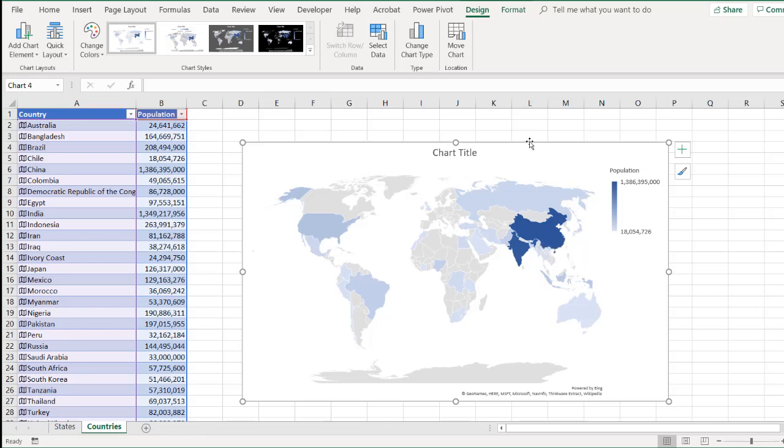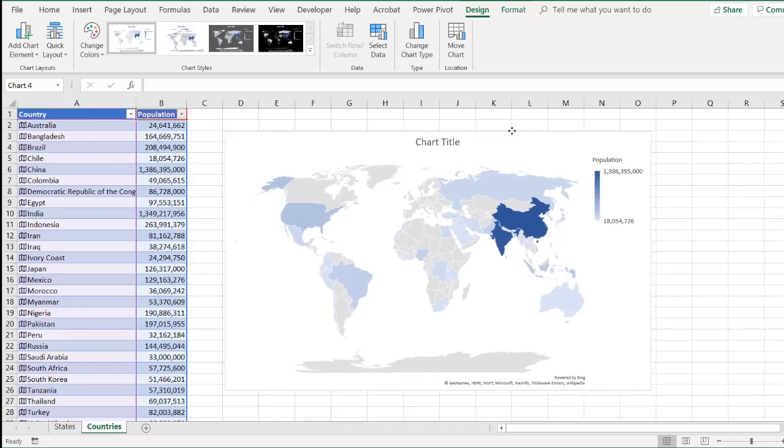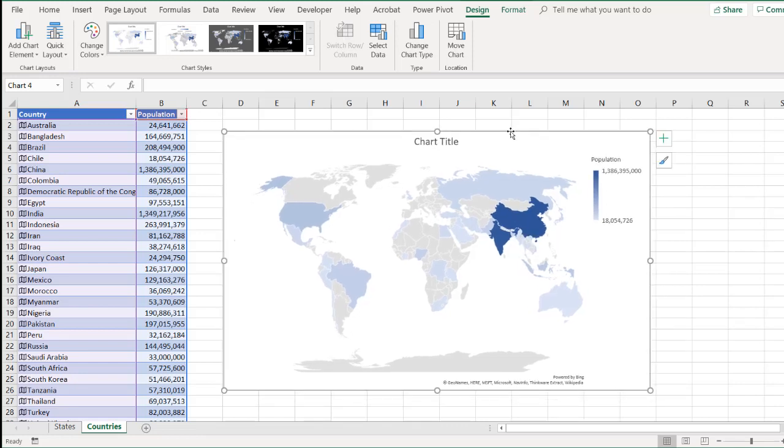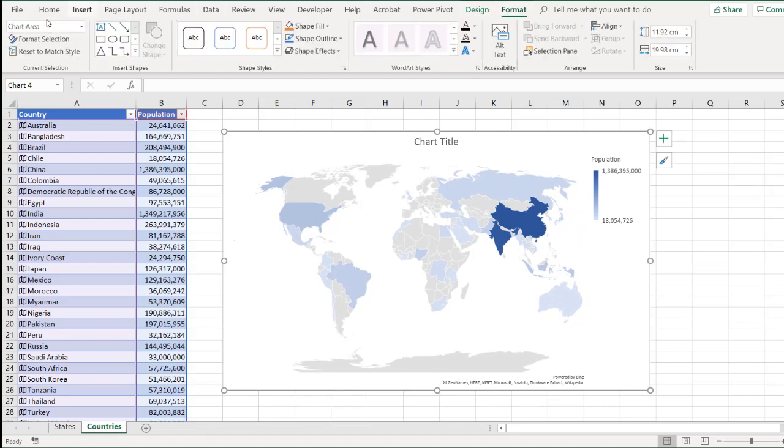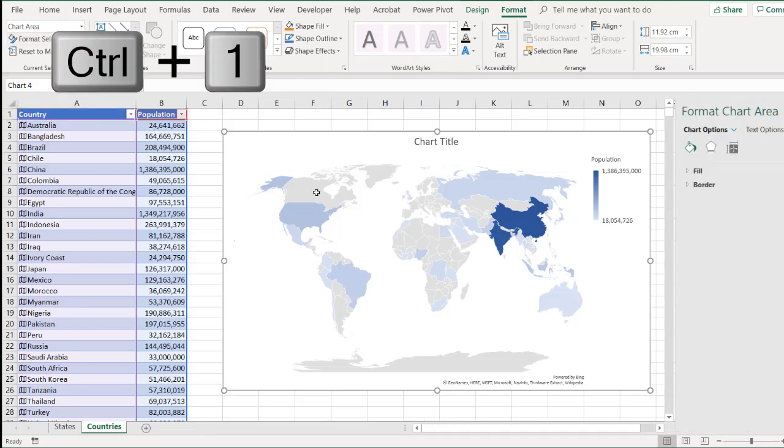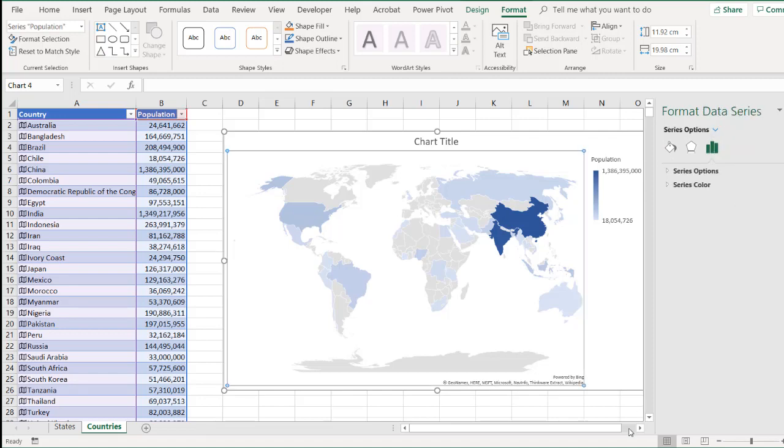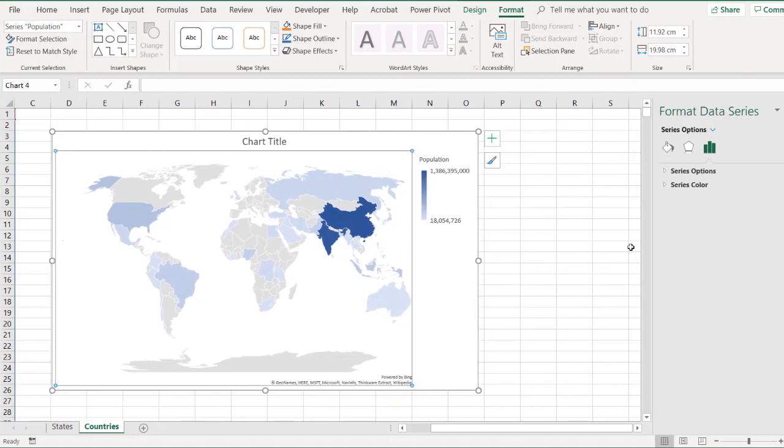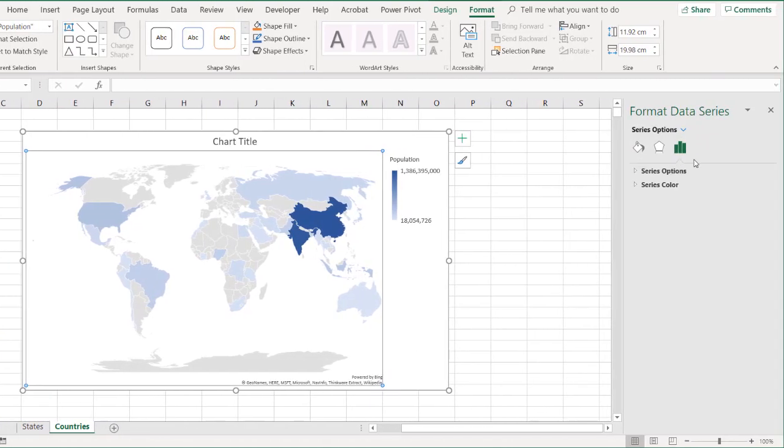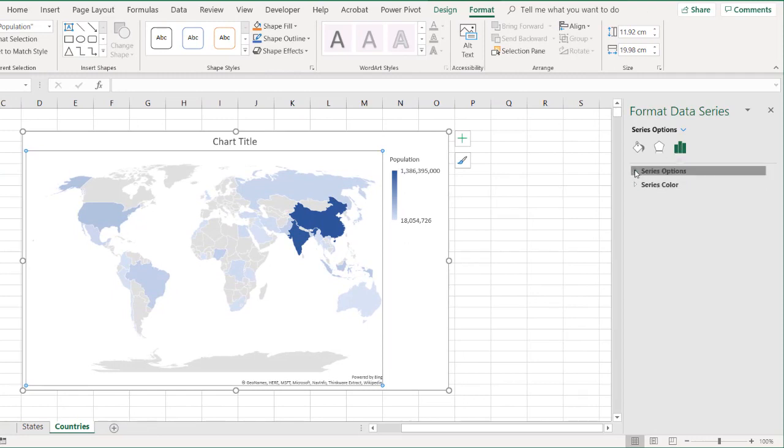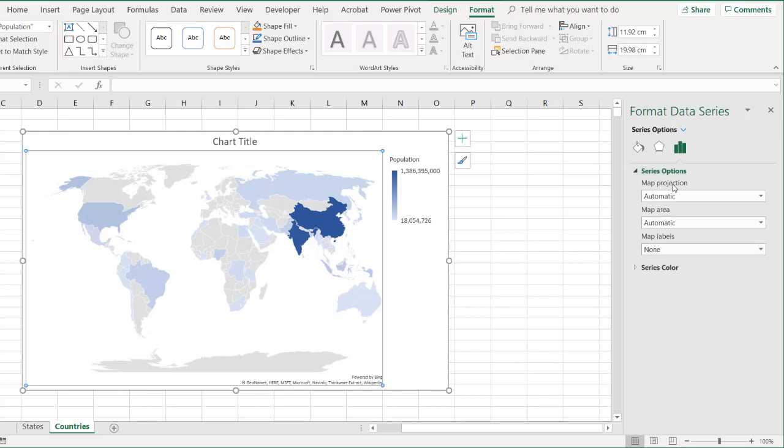If we wanted to format this a little bit, format this map to make it a little bit more detailed or kind of have some things pop, what we can do is go under design or format and go to format selection or just press Control+1 since we have the map highlighted or clicked. And we can go under the chart. Well, let's go under the series options. So we want to change a little bit of their series data. So under the series options, we've got our series options and series color. Let's go with series options first. And we have the map projection. And right now it's set to automatic.